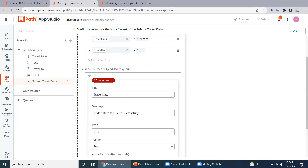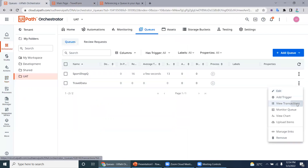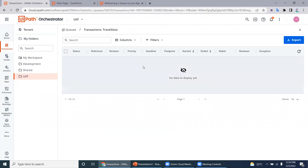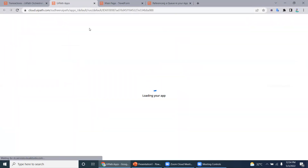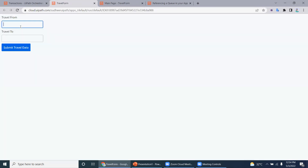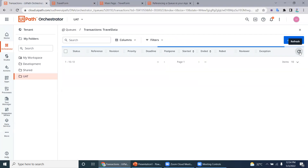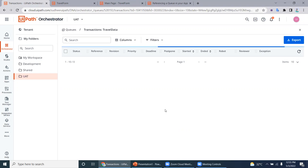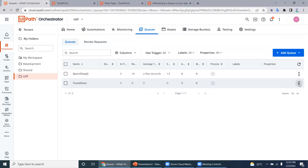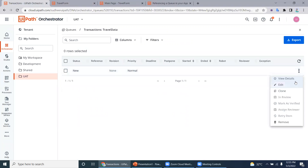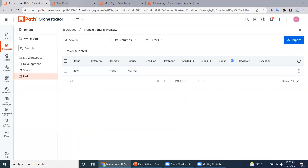It's time to test the application. First, check whether there are any transaction items in the Orchestrator queue — there are none. Now let's add a new item: enter Chennai as travel from and Bangalore as travel to, then click submit travel data. Success! The data was added. Checking the queue, we now have a brand new queue item with status New — Chennai and Bangalore are there.